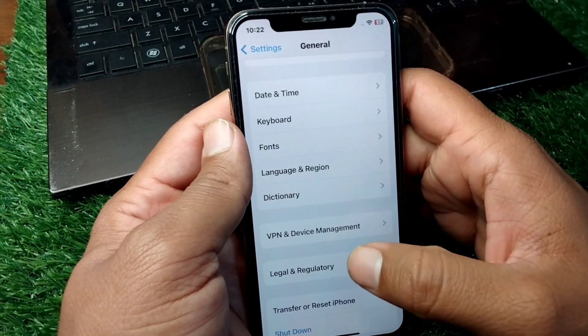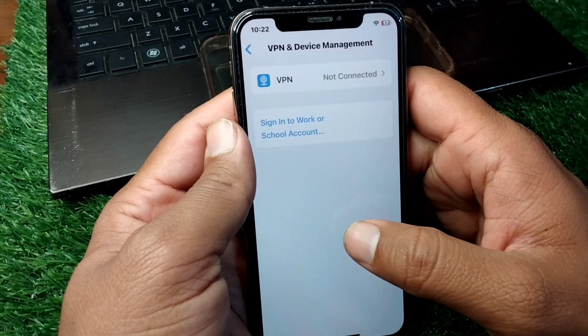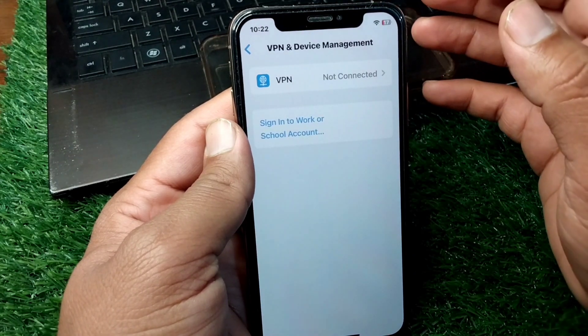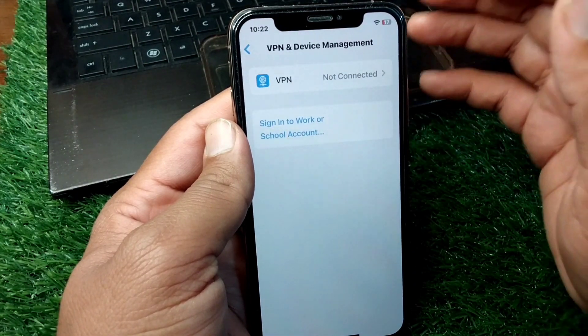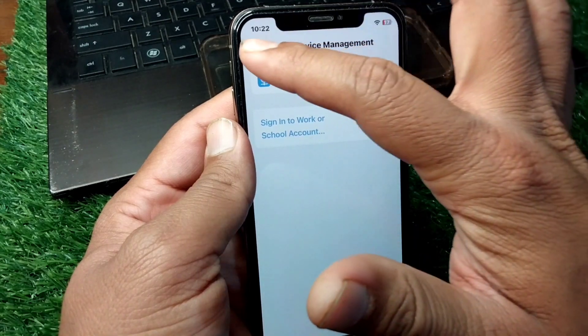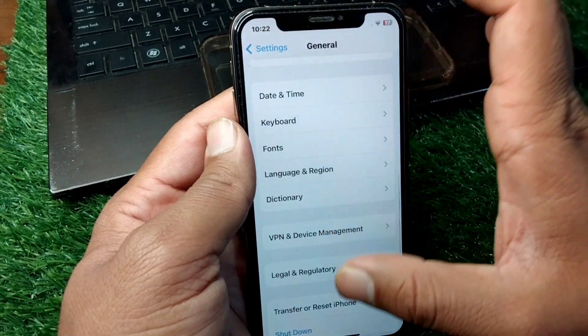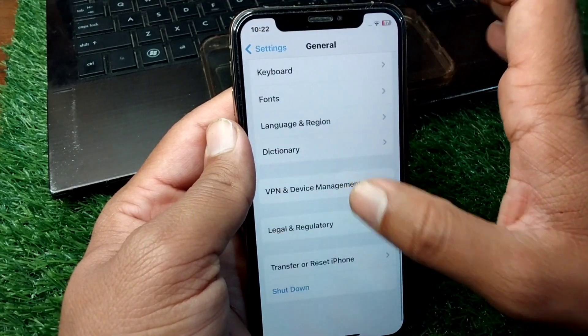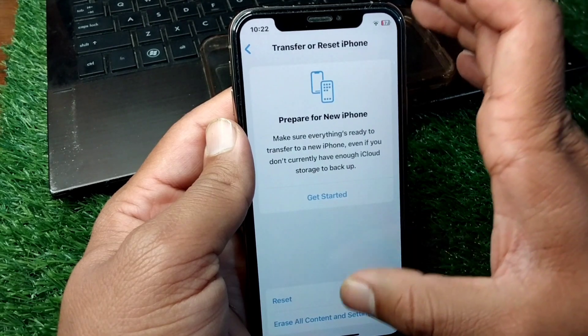If the problem is still there, open the VPN and Device Management section and make sure there is no connected VPN on your device.